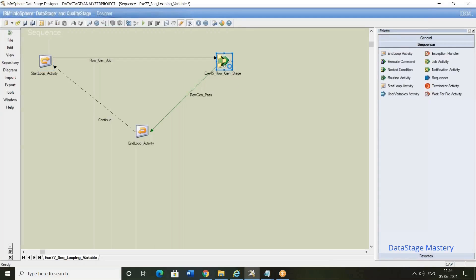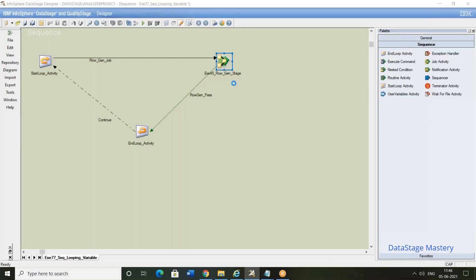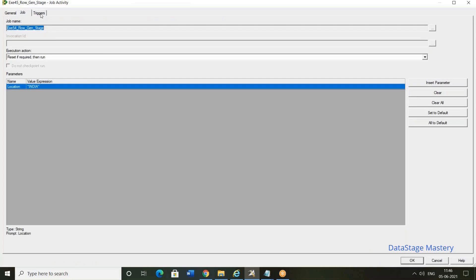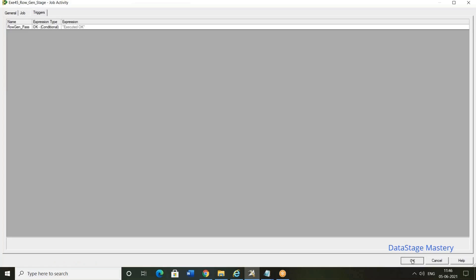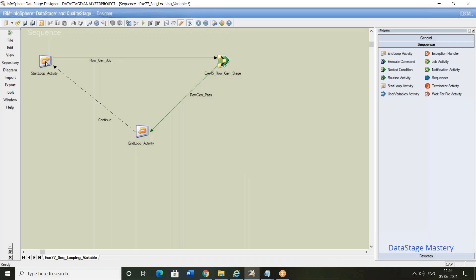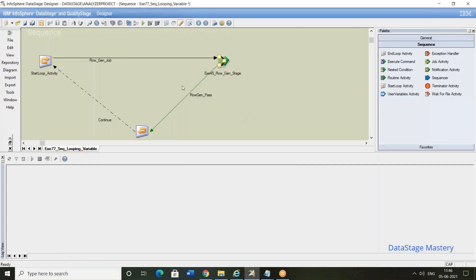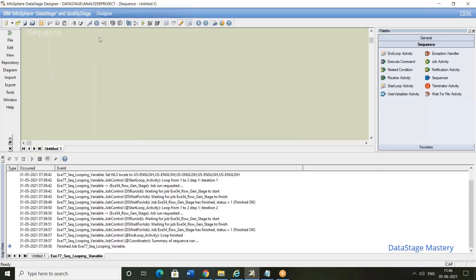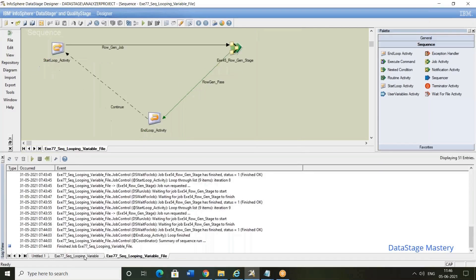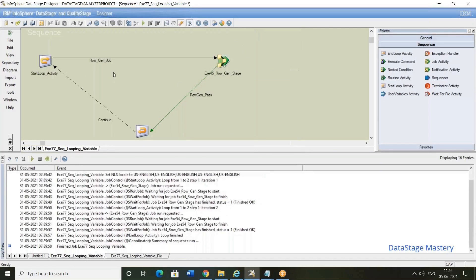So we have defined the values here. Until this loop, it's going to run the number of times. Because the value that we have defined in the job properties, job runtime parameters, job properties, that will be executed here. So now I will save this job.